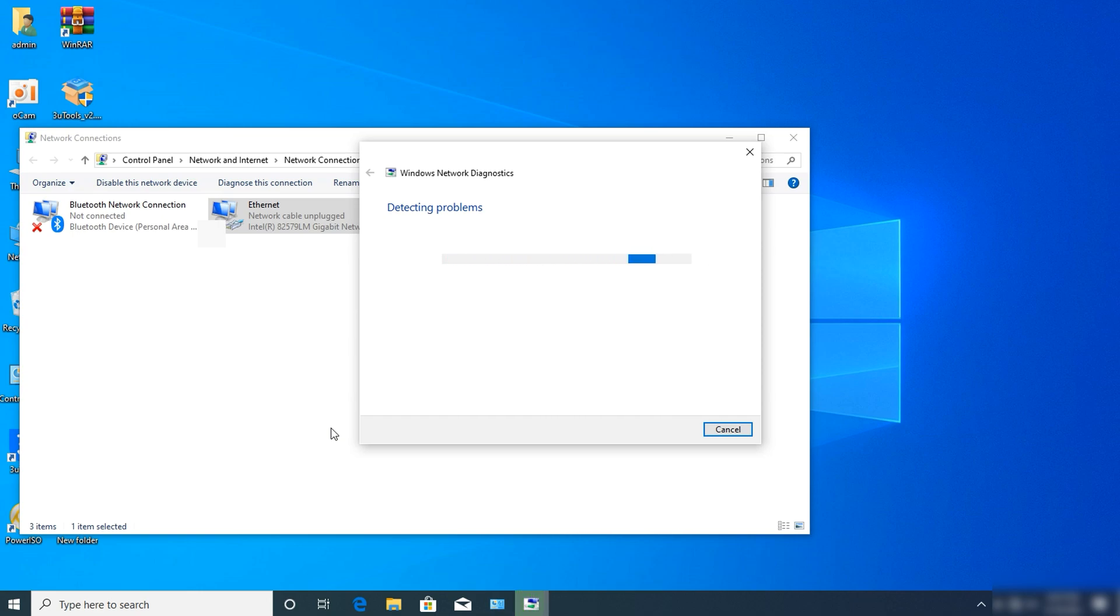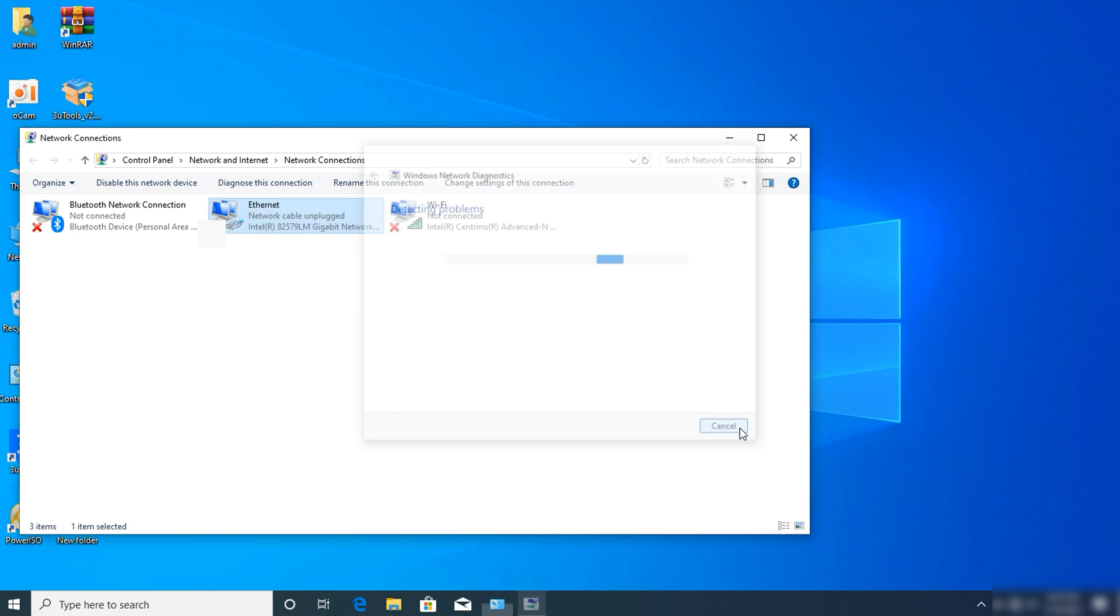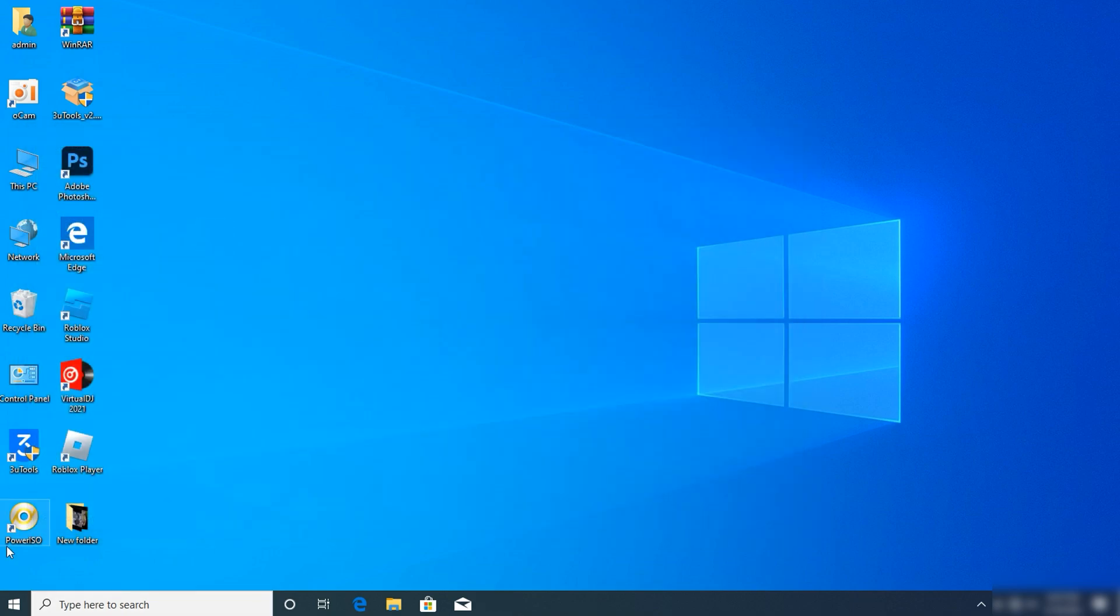A detection message will appear - this means Windows is detecting the problems you just changed. Just cancel or close this and click X.